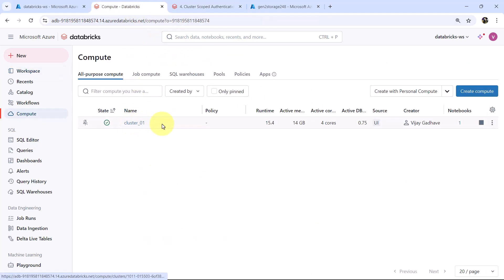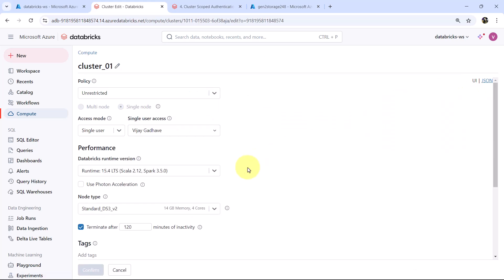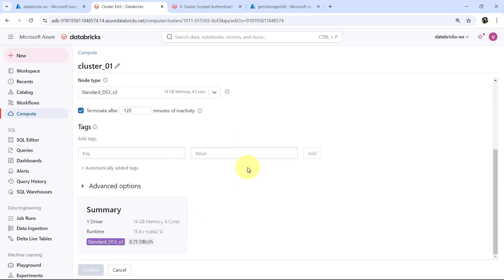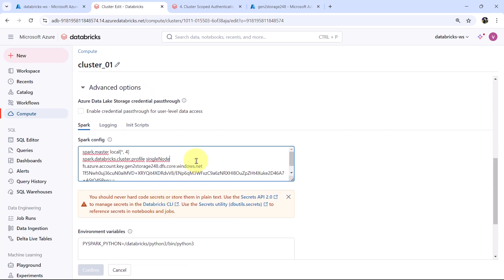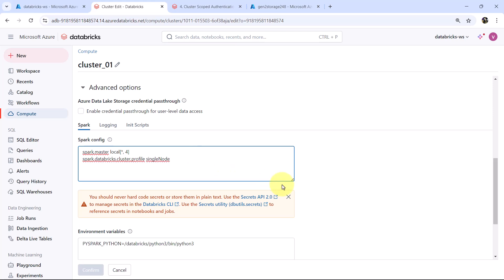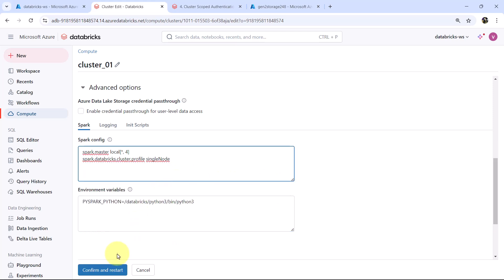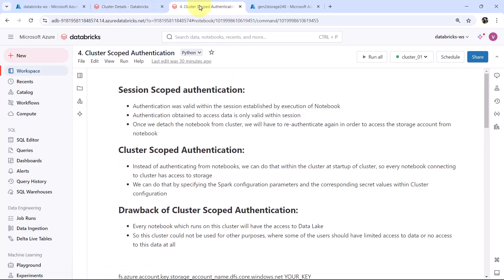Now go to Cluster 01, click Edit, go to Advanced Options, and delete the Spark configuration that we added, then restart the cluster. This video about Cluster Scoped Authentication ends here. Do not forget to subscribe to my YouTube channel. Thank you.